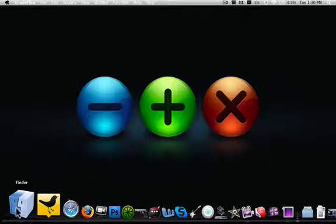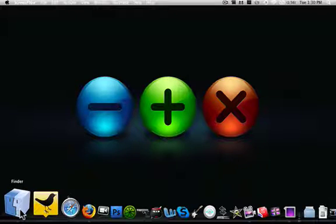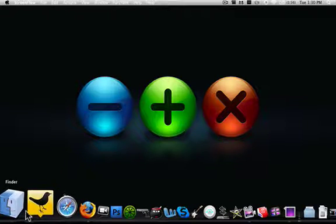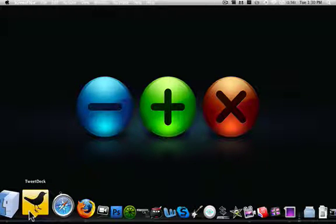So, the first thing you'll see in my dock is Finder, the basic search, kind of like Explorer for Windows on a Mac.